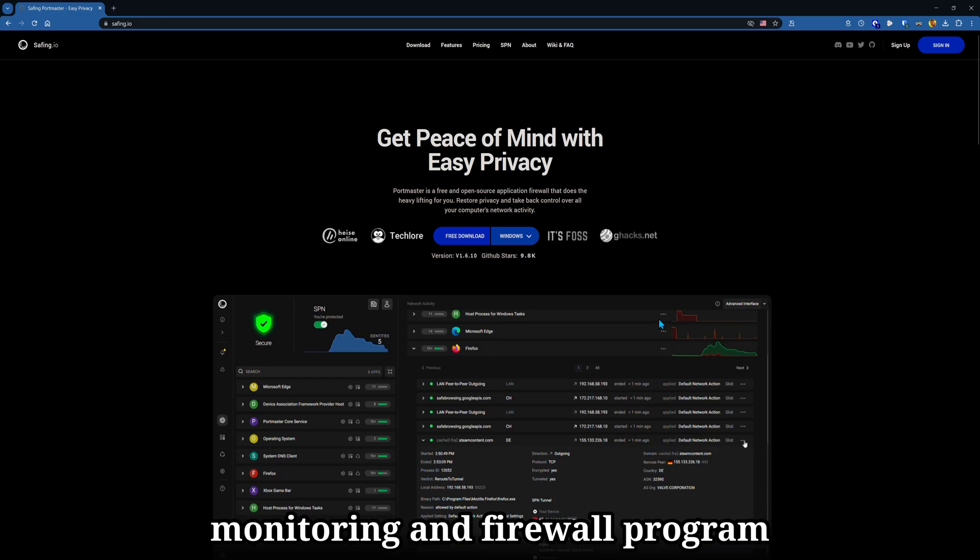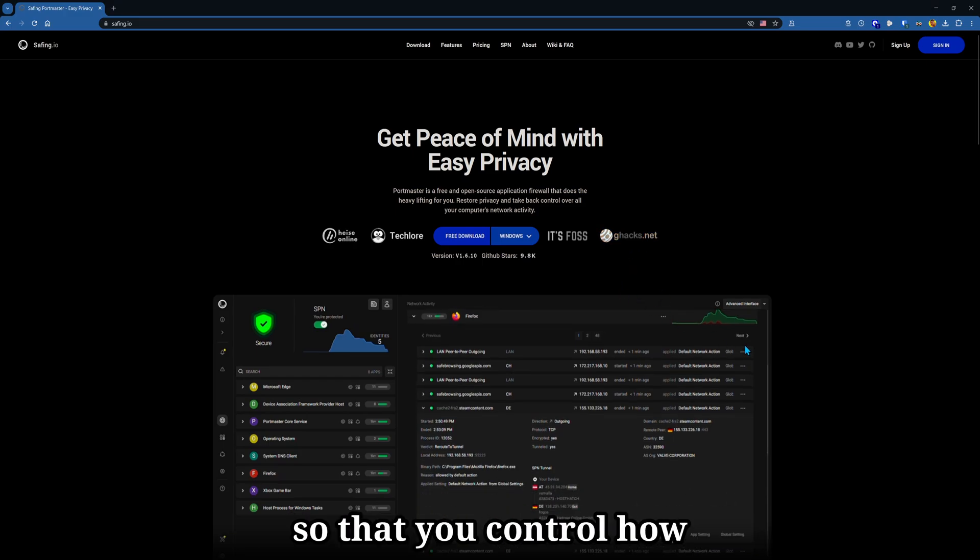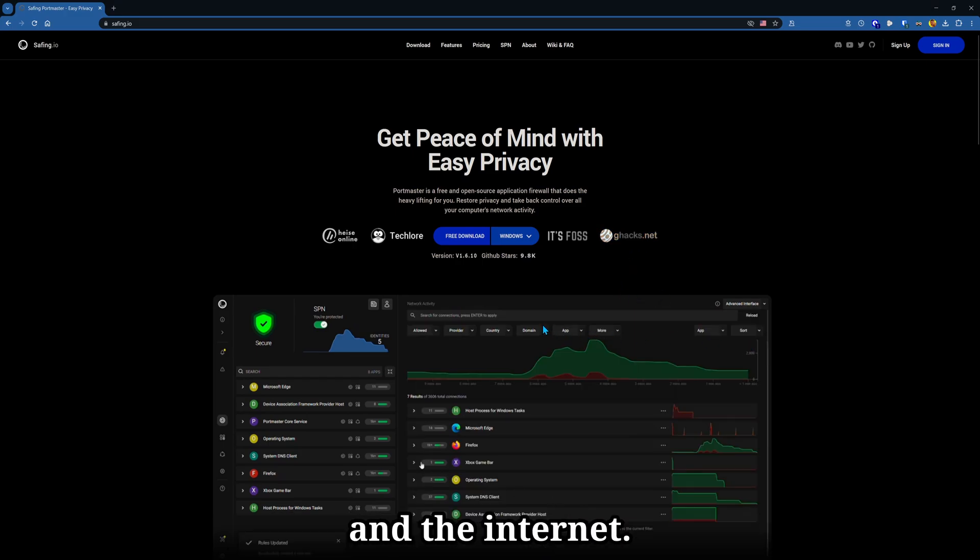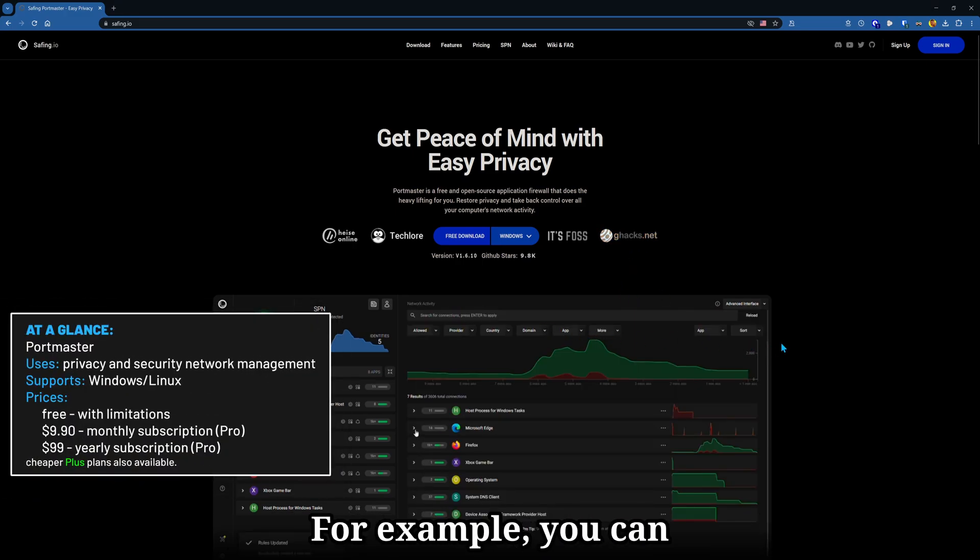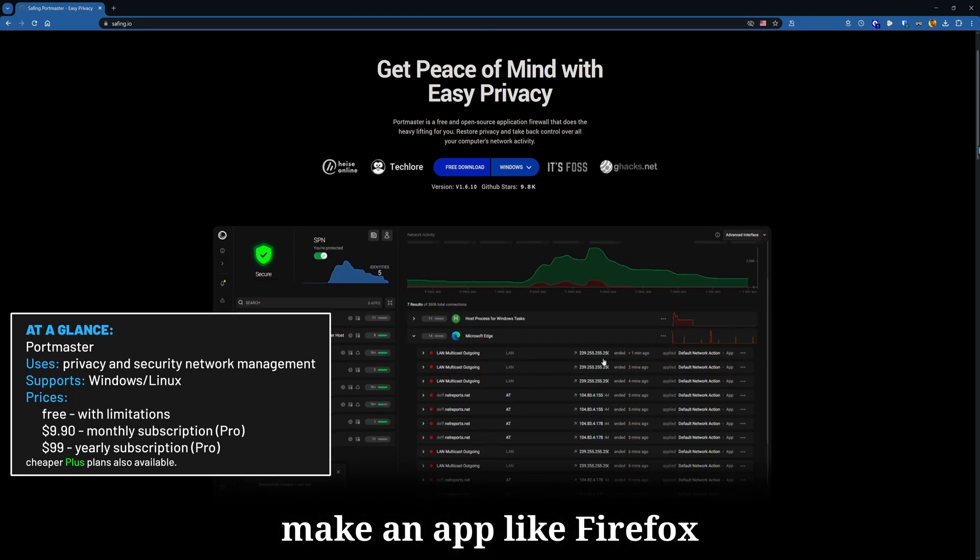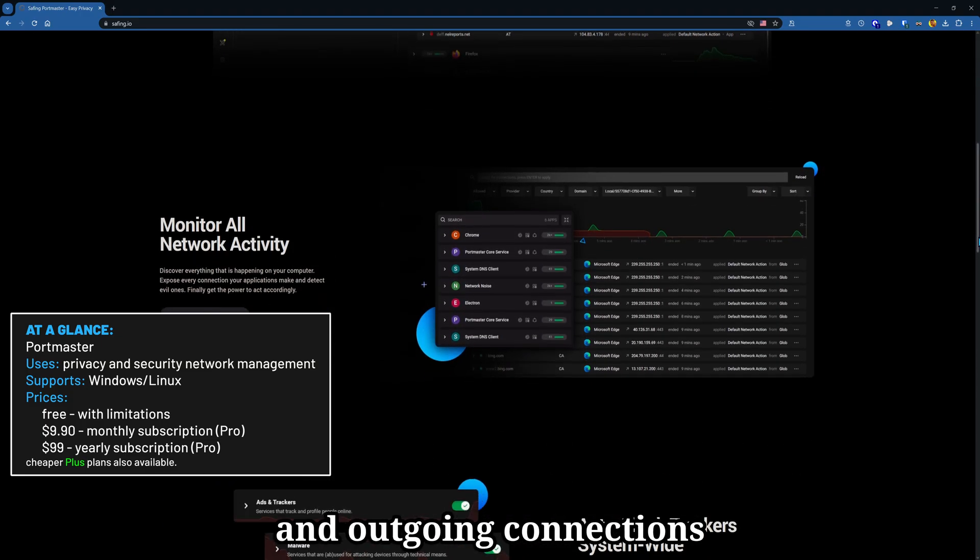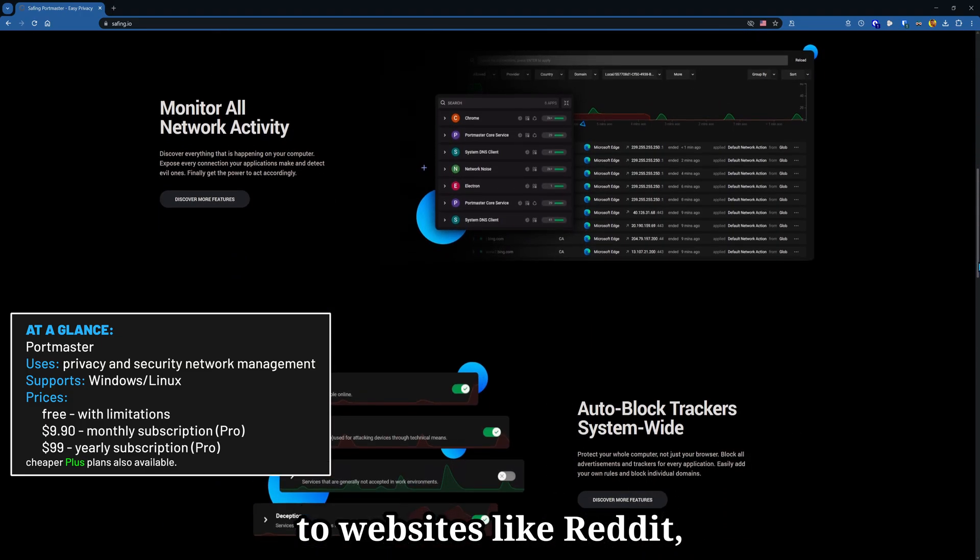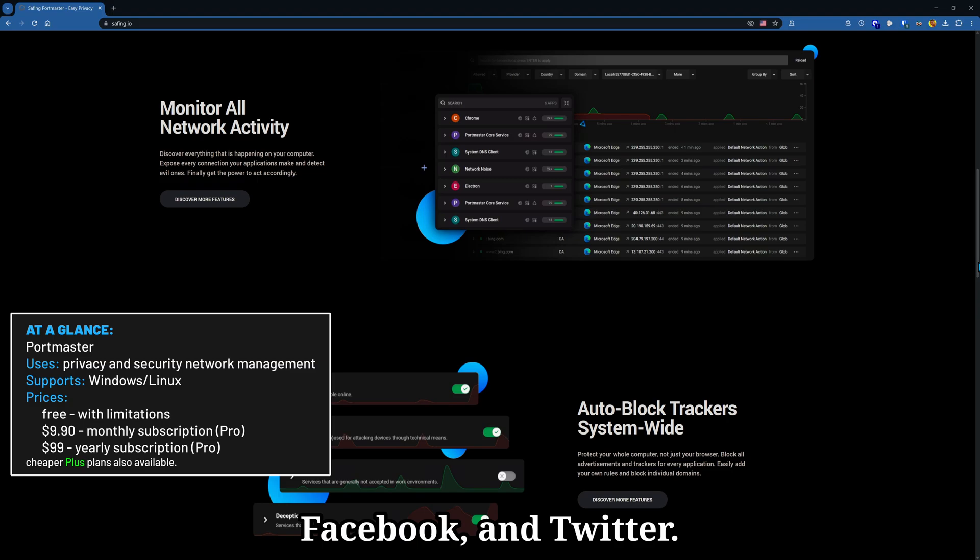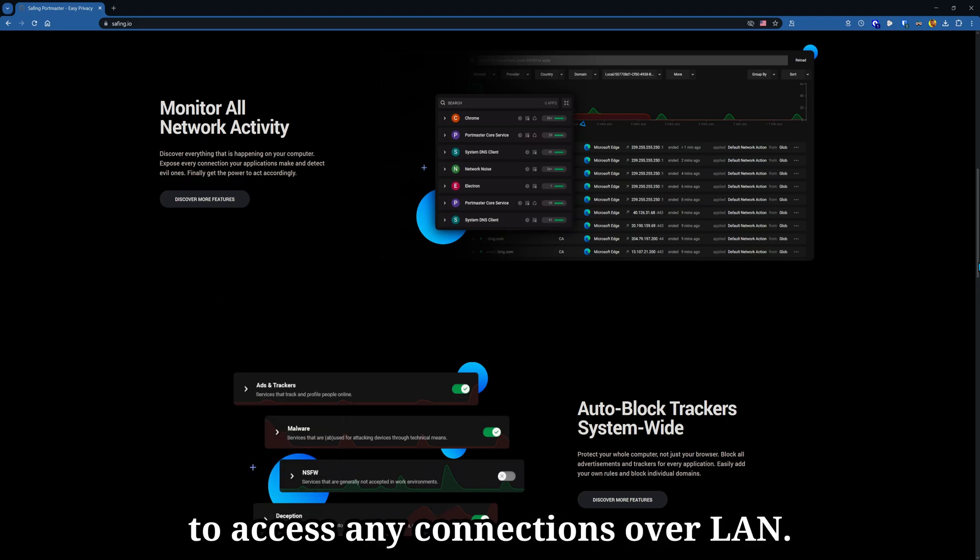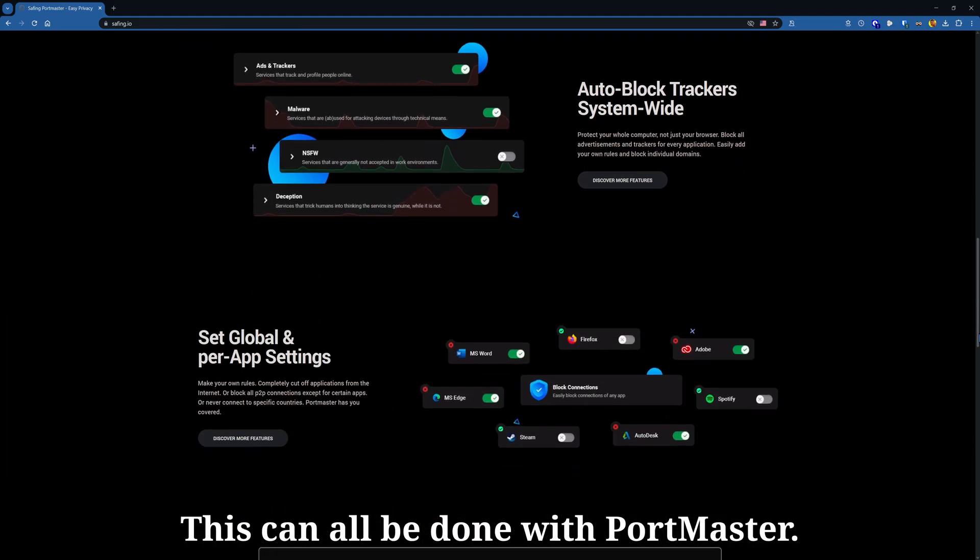Portmaster is a network monitoring and firewall program so that you control how applications access your network and the internet. For example, you can make an app like Firefox or Windows itself block all incoming and outgoing connections to websites like Reddit, Facebook, and Twitter. Maybe you don't want an app to access any connections over LAN. This can all be done with Portmaster.